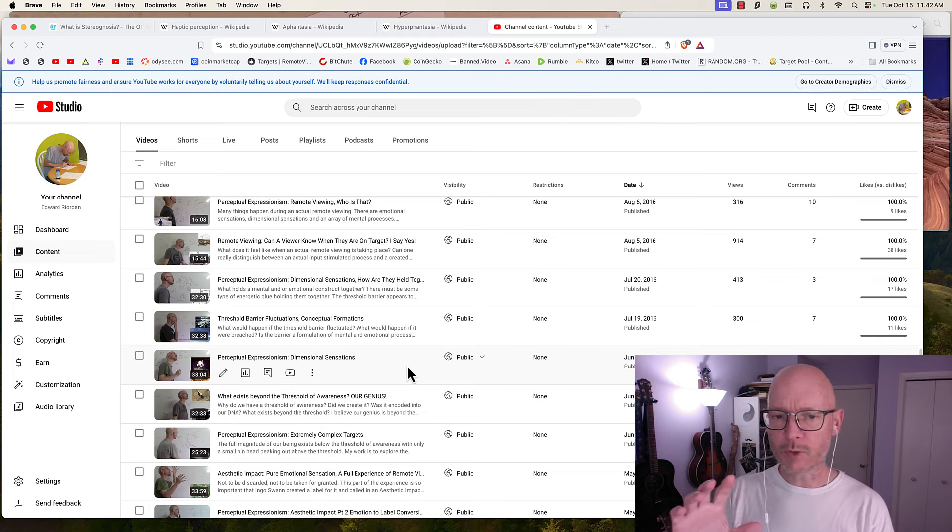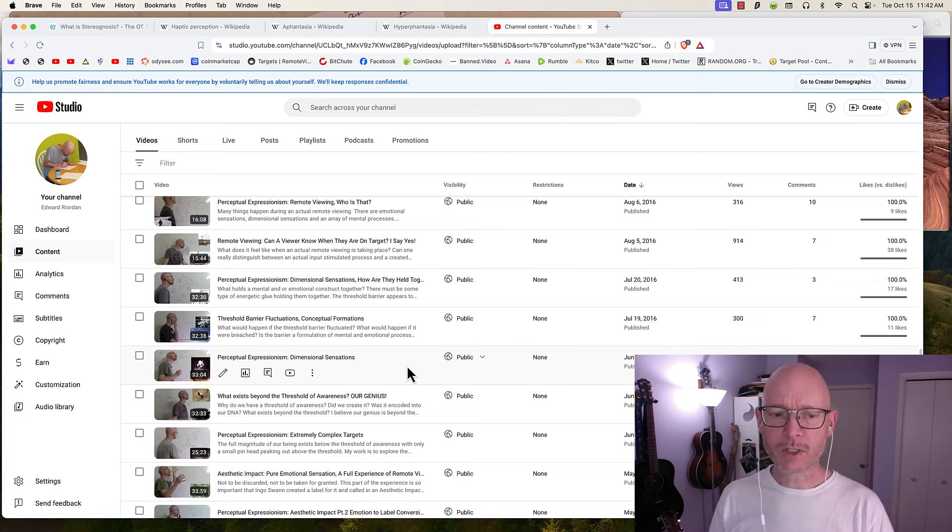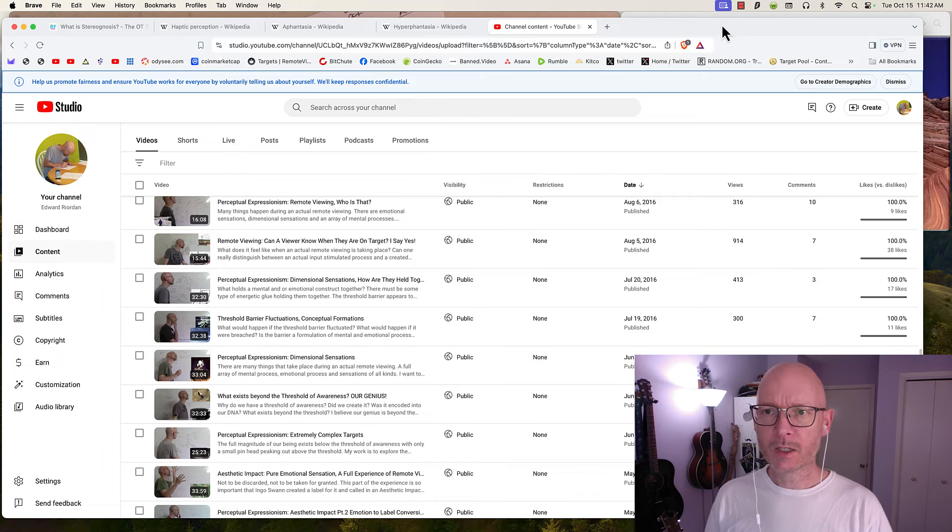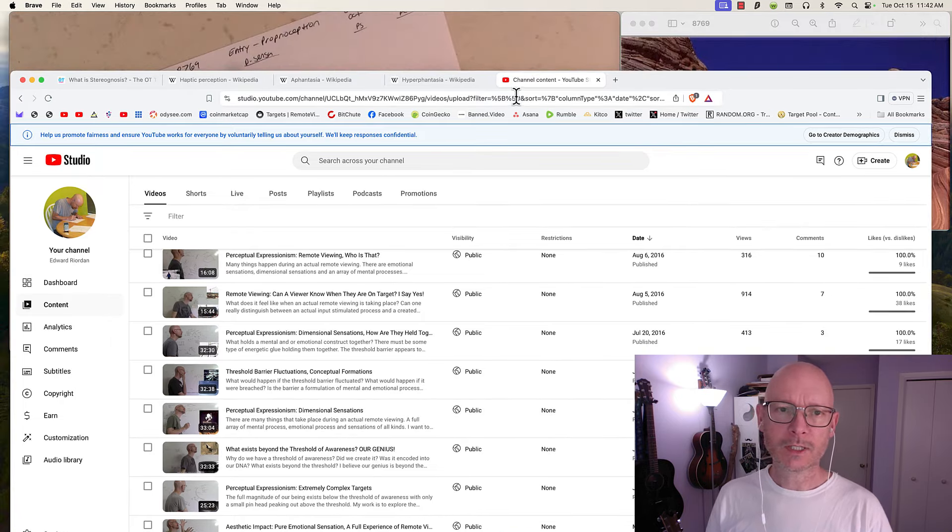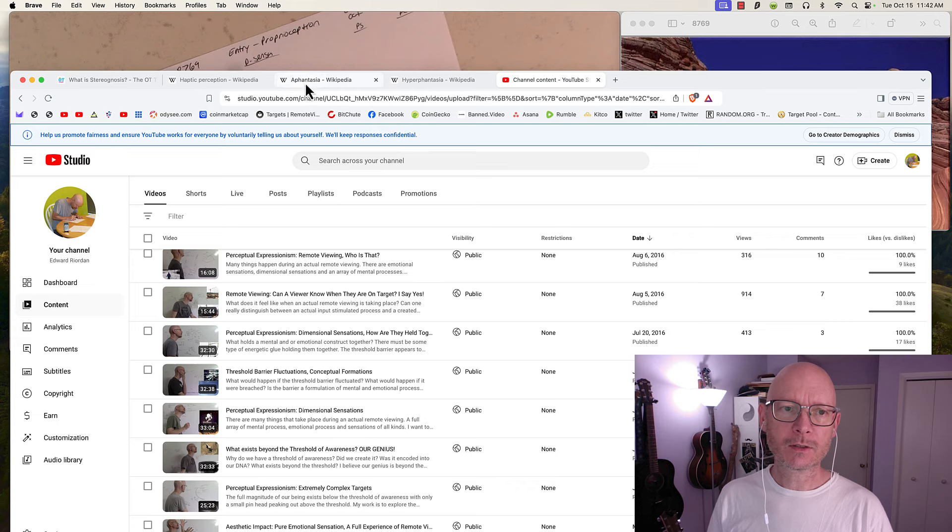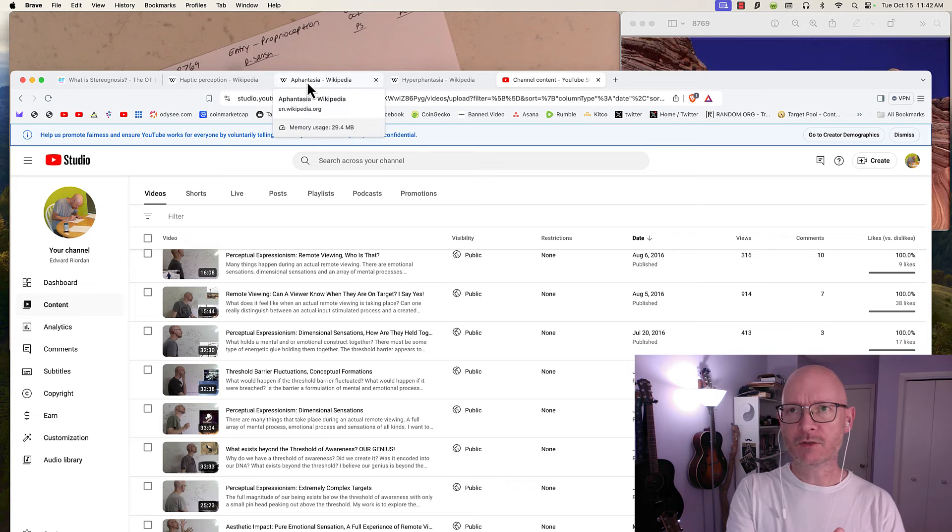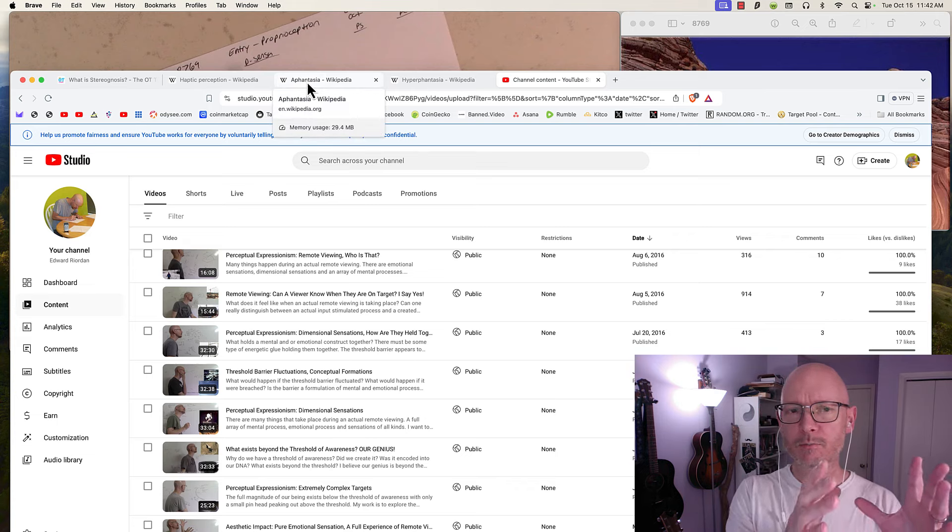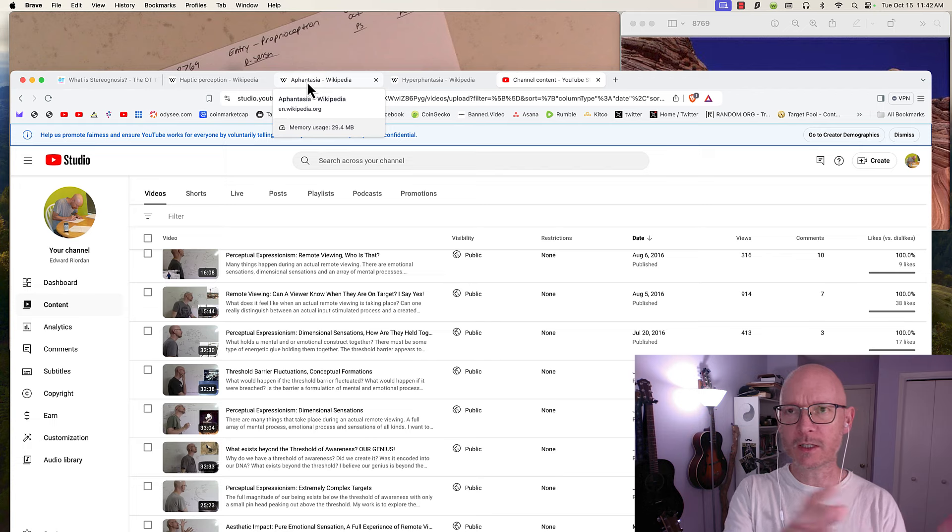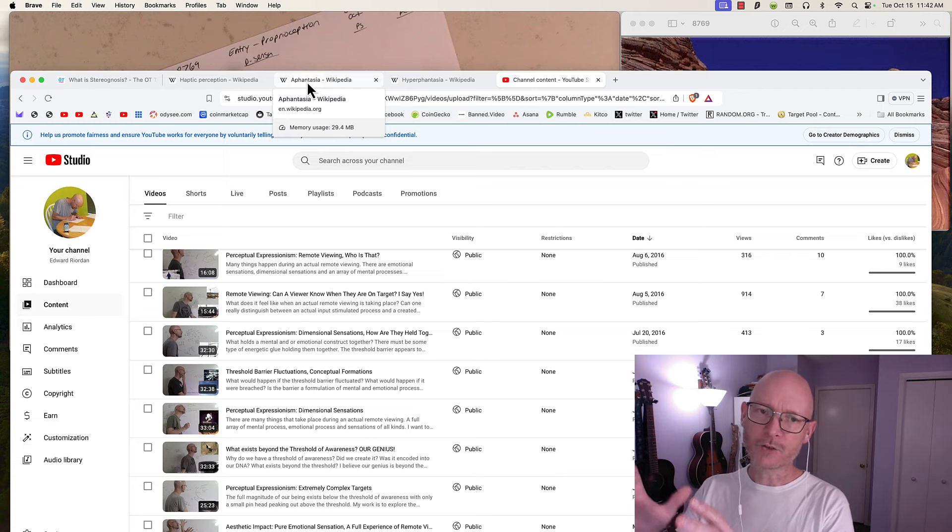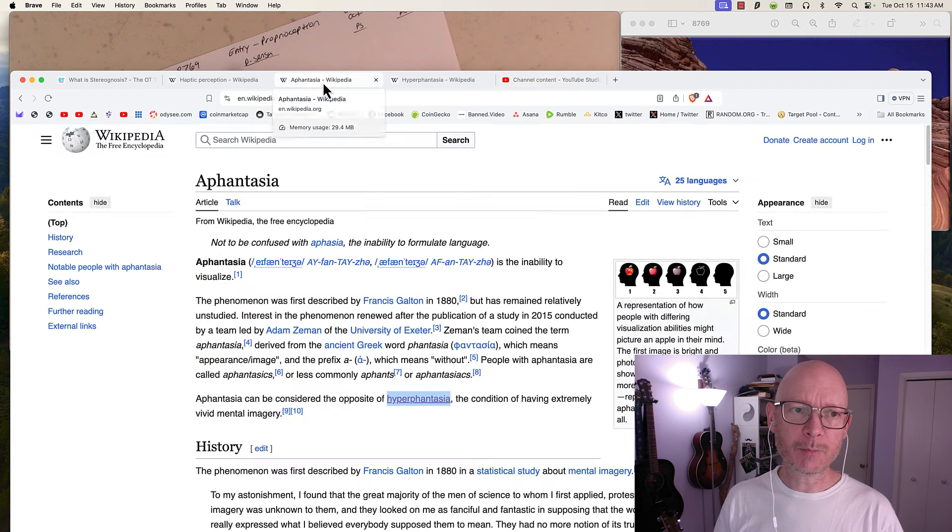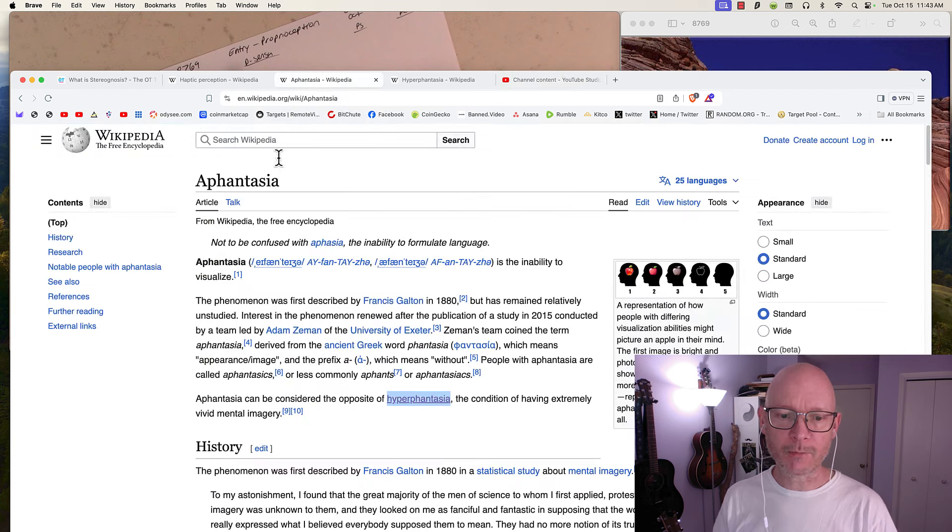The dimensional sensation was a big turning point in my exploration because it's an actual sensation and it's different. It's different than what may be considered predominant in CRV-esque or HRVG type remote viewing.